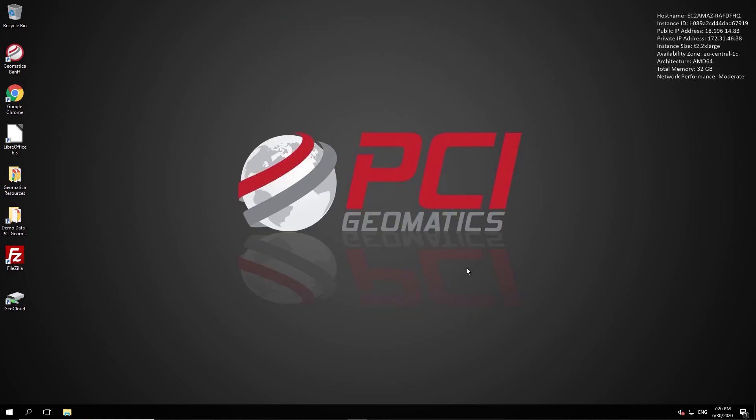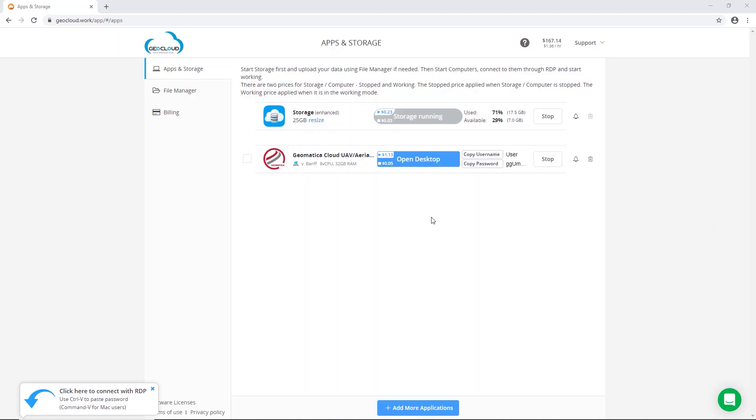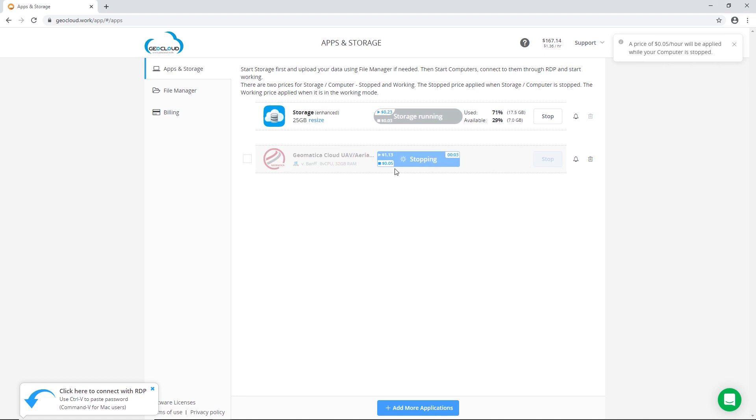Once you've completed your processing on GeoCloud, you can simply exit the virtual machine. Then on the GeoCloud web page, you can stop the machine so that you no longer are paying the active price and will instead be charged the stop price per hour.